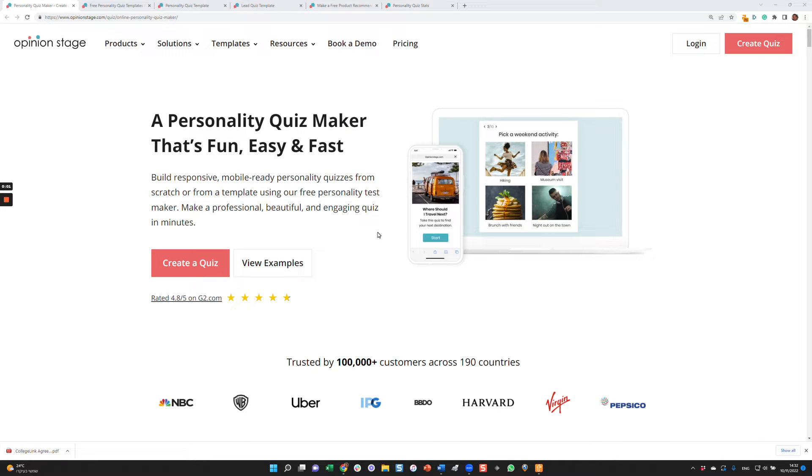Hi there. In this video, I'll show you how to easily create a personality quiz that brings great results. Personality quizzes are used for many different things: boosting engagement, gathering qualified leads, driving social traffic, recommending a product, and more.